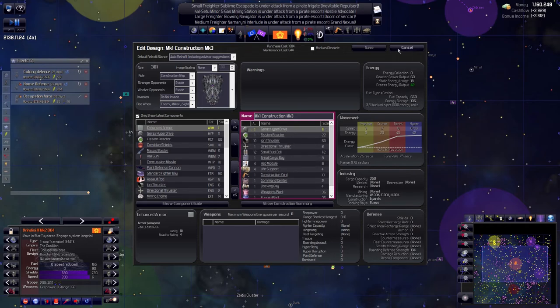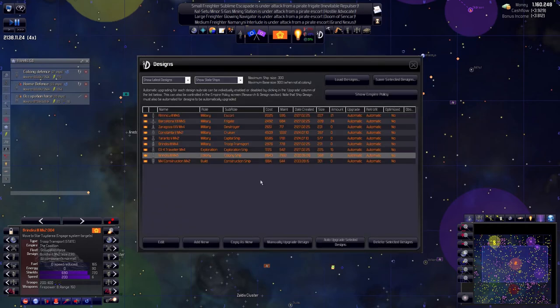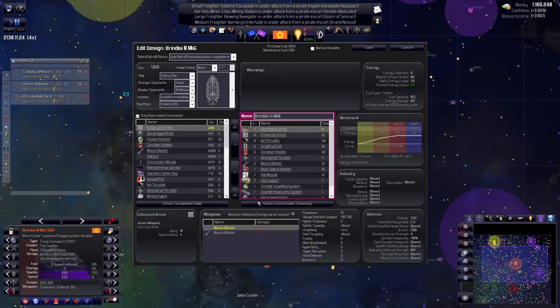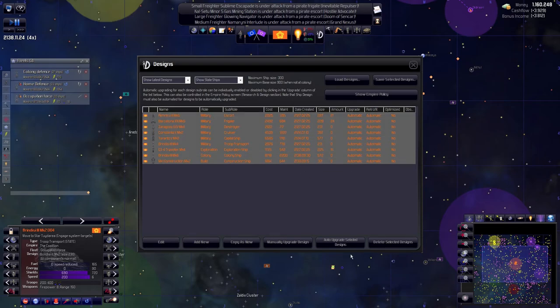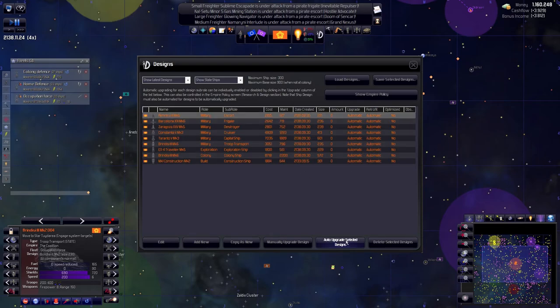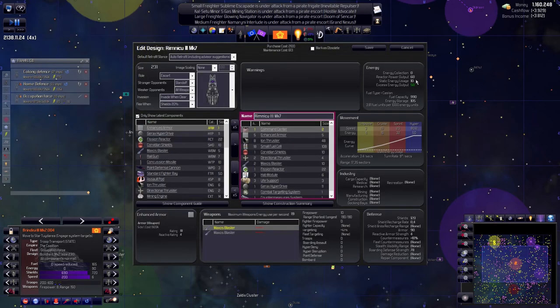My colony ship, which I have yet to use. Construction ship. Do all of these have diffusion reactors right now? No they don't, that is bad. Can I just do that with all of them?